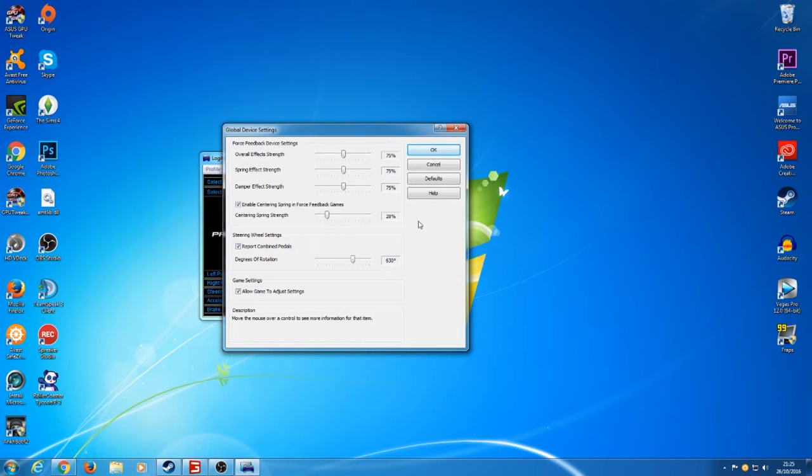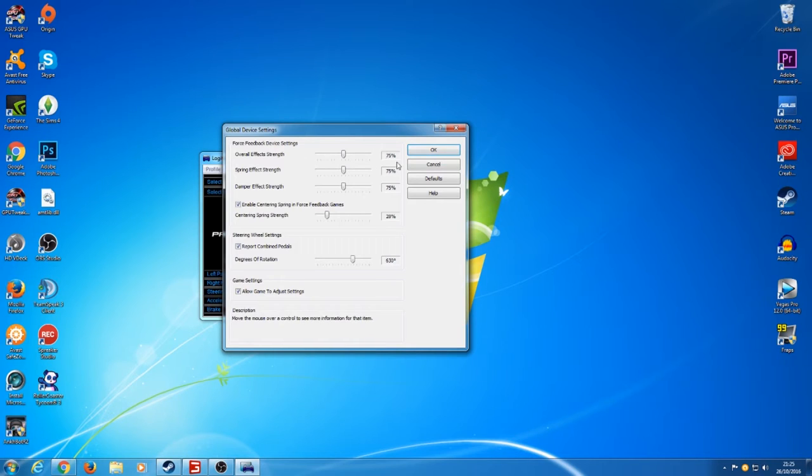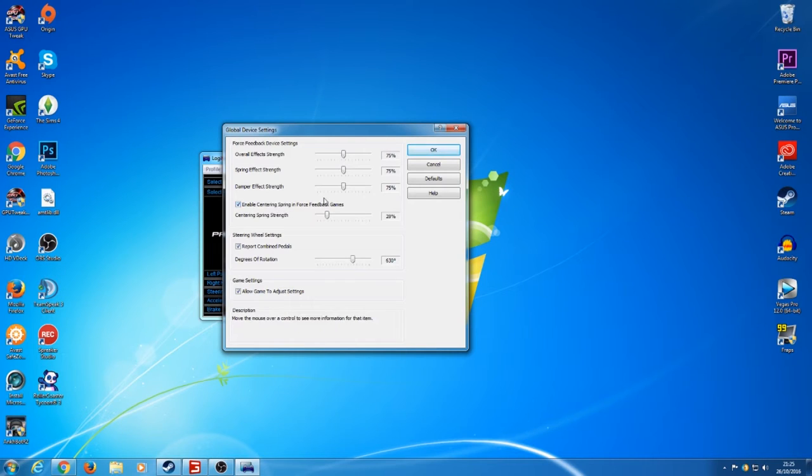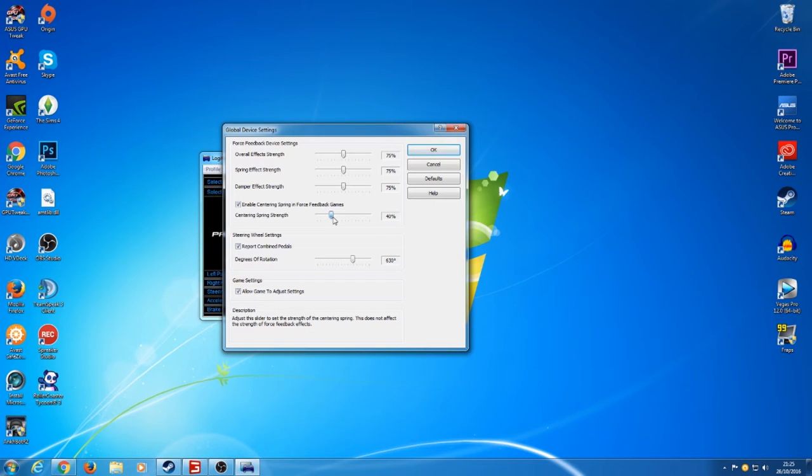So what I have so far, you can all adjust these but what I'm going to show you: I have overall effect strength at 75%, 75%, 75%. So all these three are all 75%. Then what you want is to make sure you've got ticked enable center and spring enforce feedback games and I've got that just set as 28% but I'm going to turn it up a little bit. I'm going to put it on to 40%.